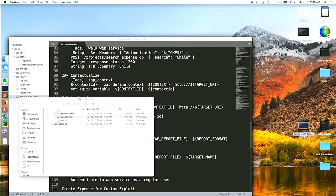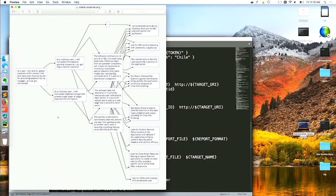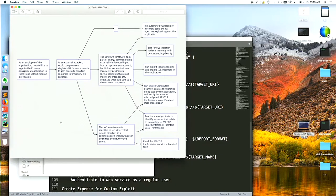Another feature is threat maps — it gives you a diagrammatic representation right from the user story to the test case, from user story to abuser story to threat scenario to test case, all captured on a single plane. Since I didn't like doing diagrams myself, these are generated diagrams — you don't have to write any of them, you don't have to use Visio or any of that stuff. It does it for you by default.